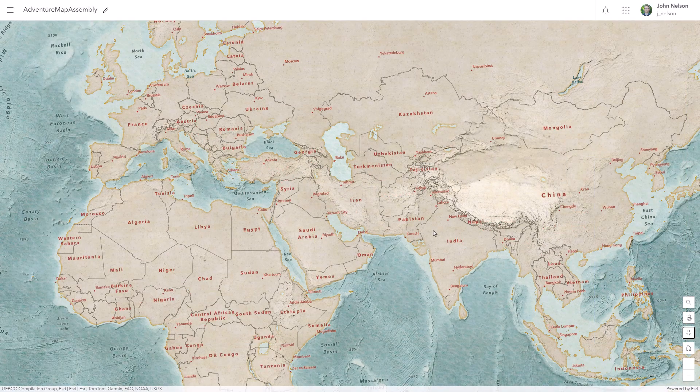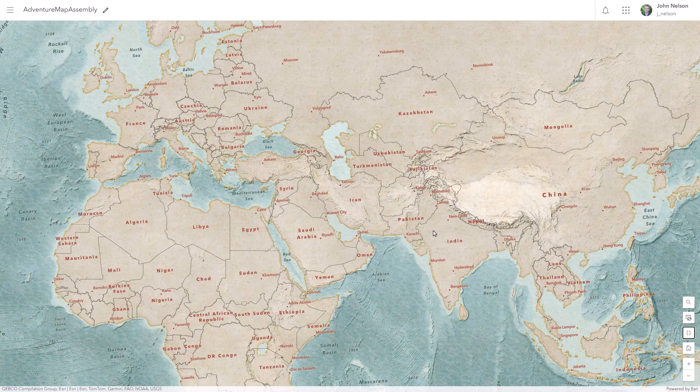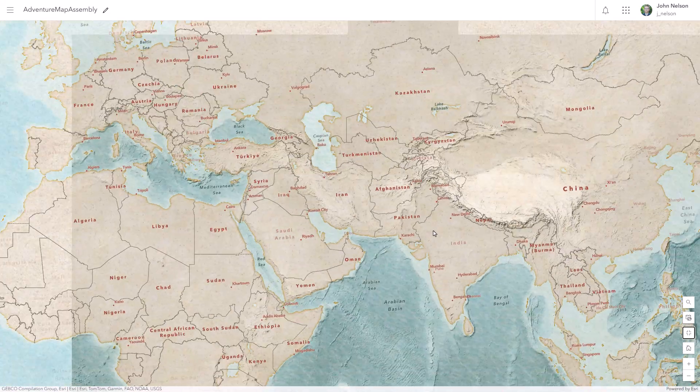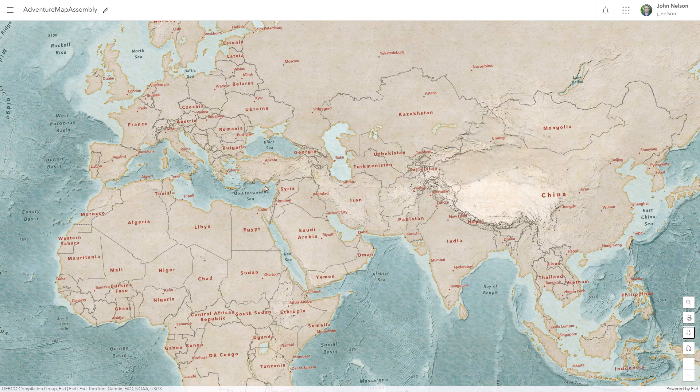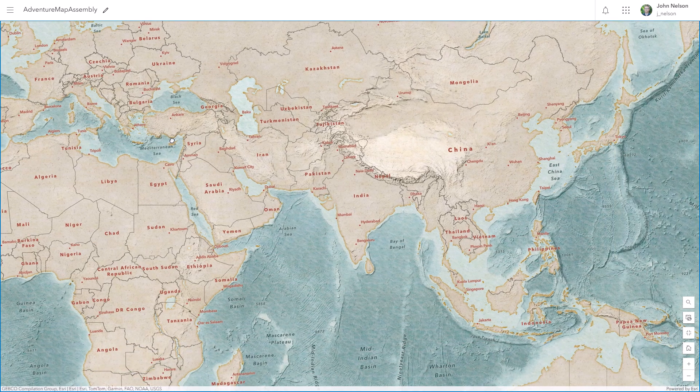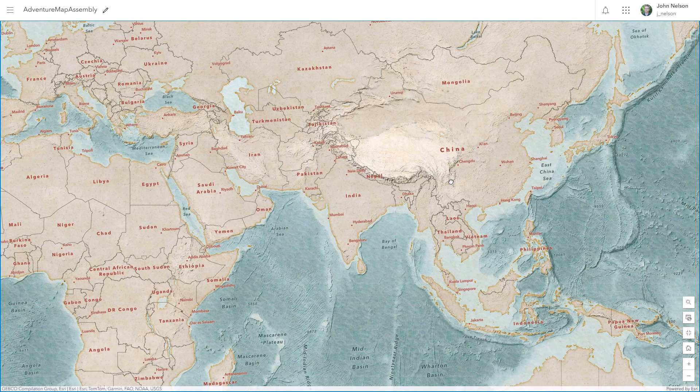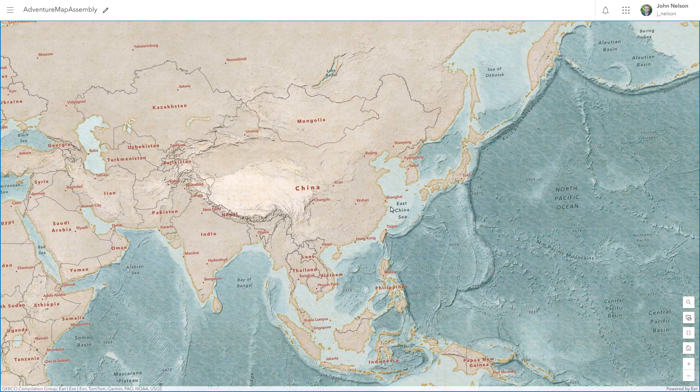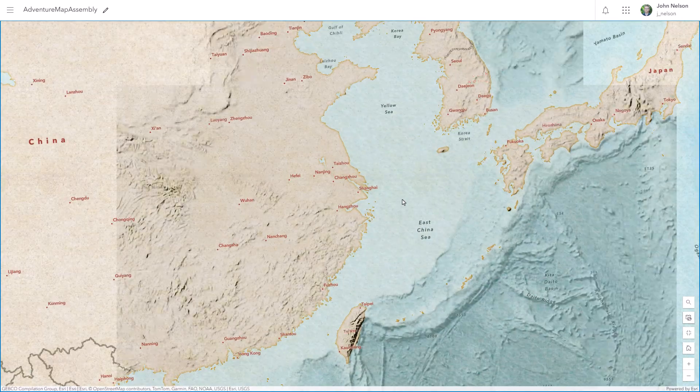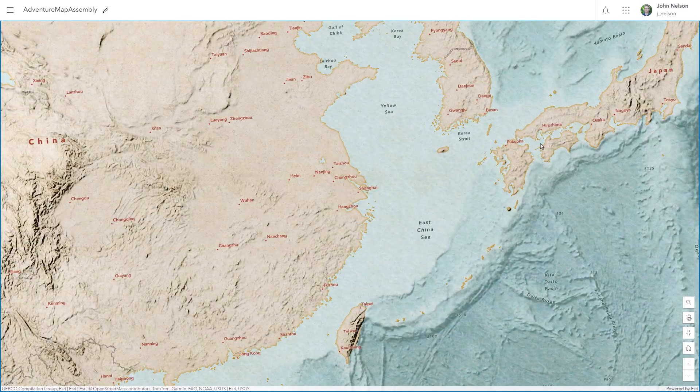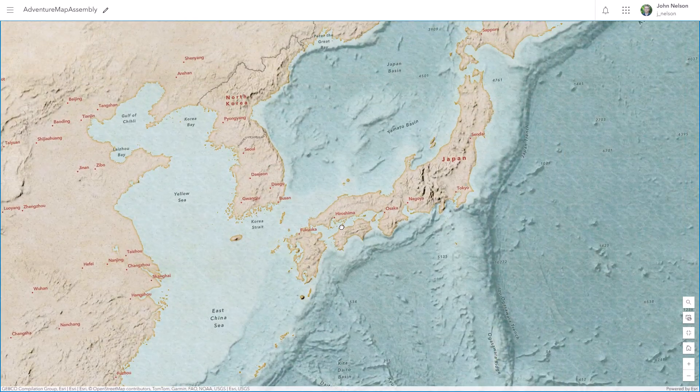I hope I've encouraged you to think creatively about how you can use basemaps and tweak existing data layers that are available to you to suit your needs. Making your own basemap with just the vibes that you need is such a rewarding experience.